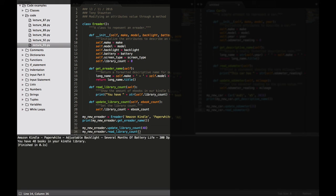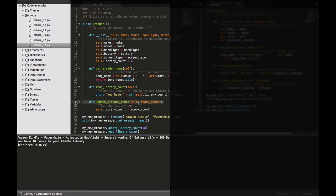So in this example we modify our eReader class with the addition of update_library_count. This method takes in an eBook_count and stores it in self.library_count. At line 33 we call update_library_count and give it 48 as an argument. It sets the library count to 48 and read_library_count prints out the new reading.